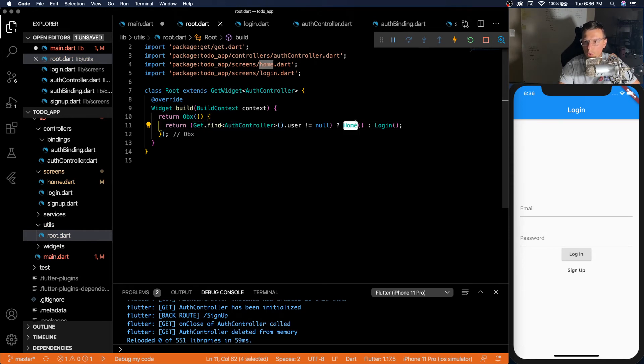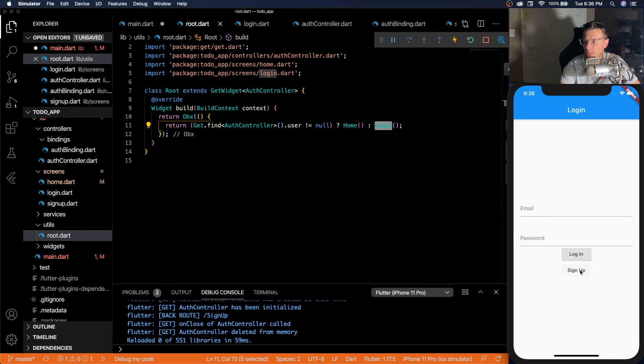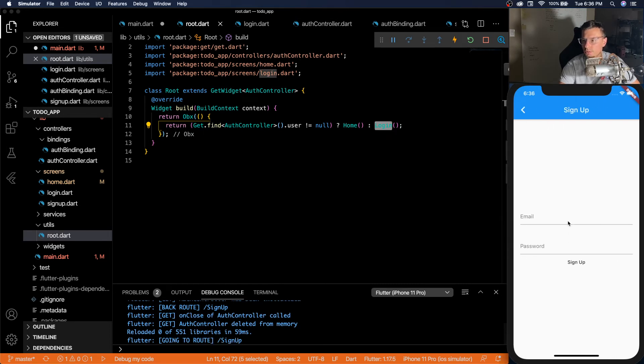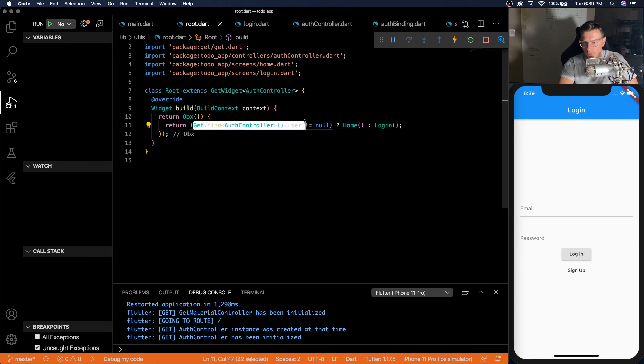So if our auth controller finds a user, then we'll go to the home screen. If it doesn't, I'll go to the login screen. So in the case where we signed up a user.